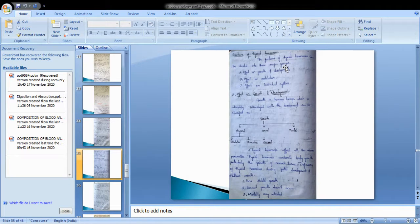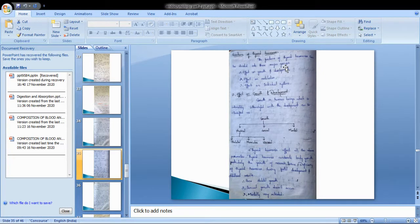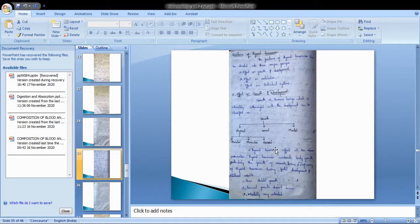Let us discuss the effect on growth and development. Growth in human beings, which is intimately intermingled with development, can be classified as physical, sexual, and mental. Physical growth includes skeletal, muscular, and visceral components.